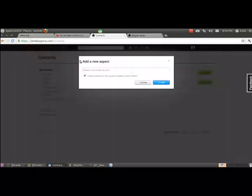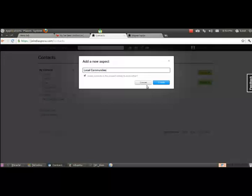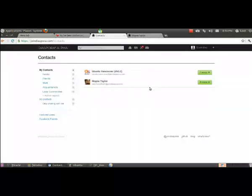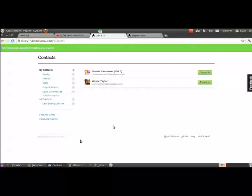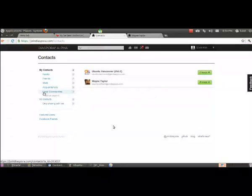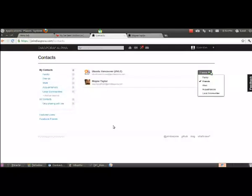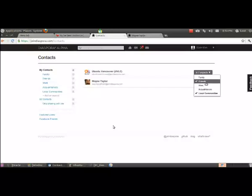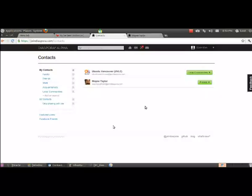But let's just say that Ubuntu Vancouver doesn't really fit well under the aspects that are here under family, friends, work and acquaintances. What I need to do is add a new aspect. So let's do that. Let's call it the local communities aspect. Let's create that. And what I want to do... There we go. Local communities has showed up under my contacts. This is a new aspect. So I want to add Ubuntu Vancouver now under local communities. That makes more sense for that. I'm going to actually remove it from friends now.